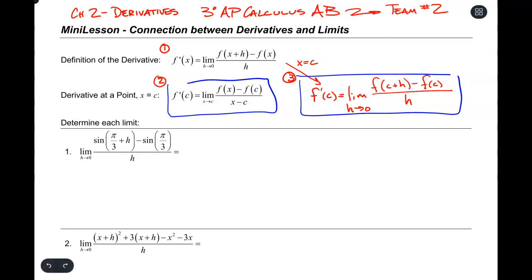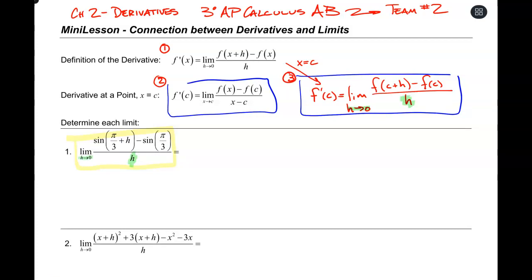So when I look at this first limit statement, it looks a lot like model number three. The reason why it looks like model number three is because I have an h in the denominator, I'm interested in the limit as h goes to zero, and I have no x's anywhere in the limit statement — there are no x's, there's only c values and h's. So that's why I'm going to choose model number three.